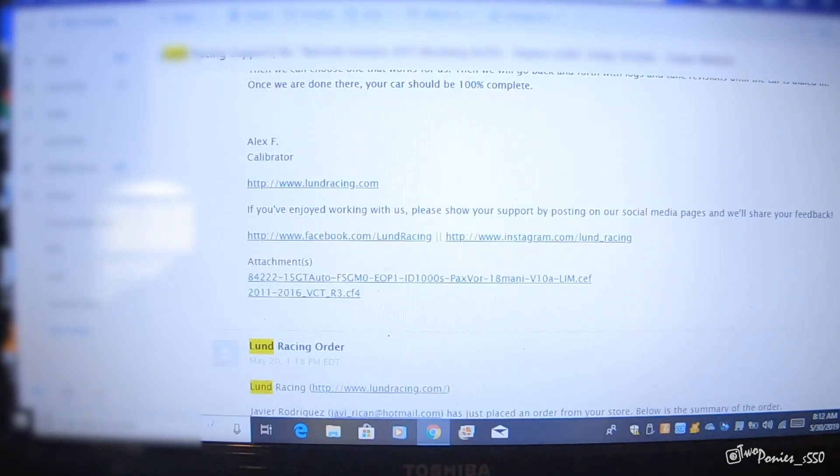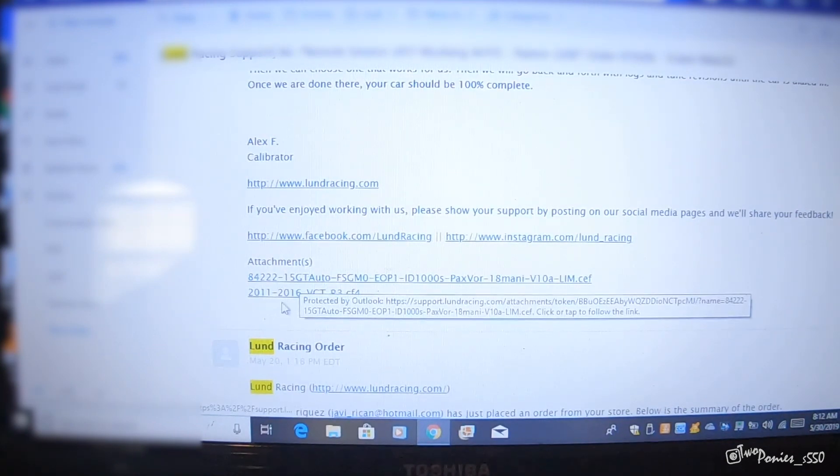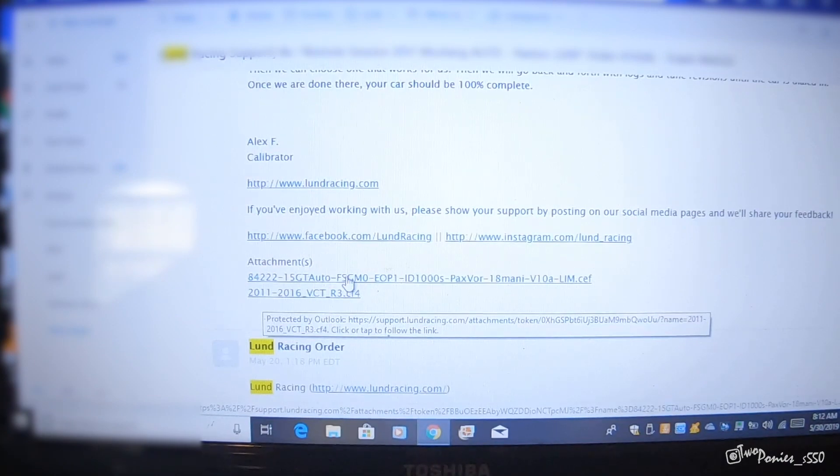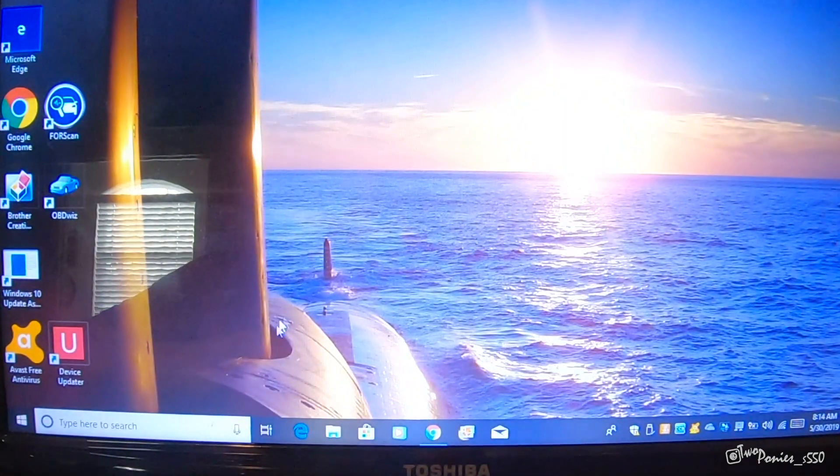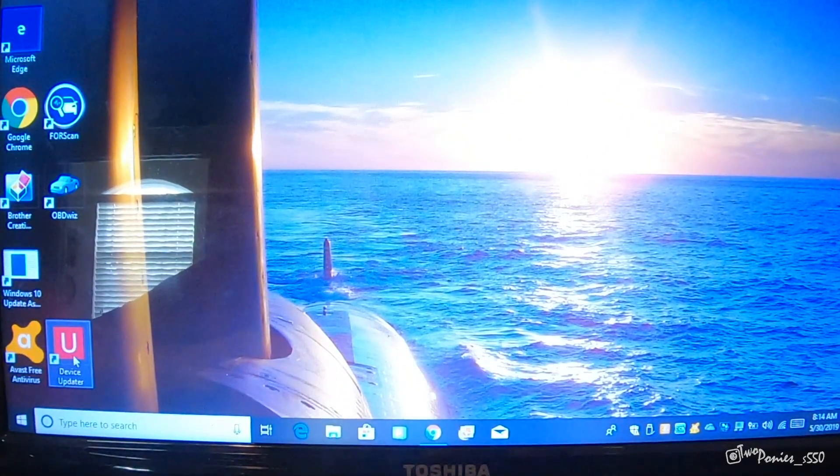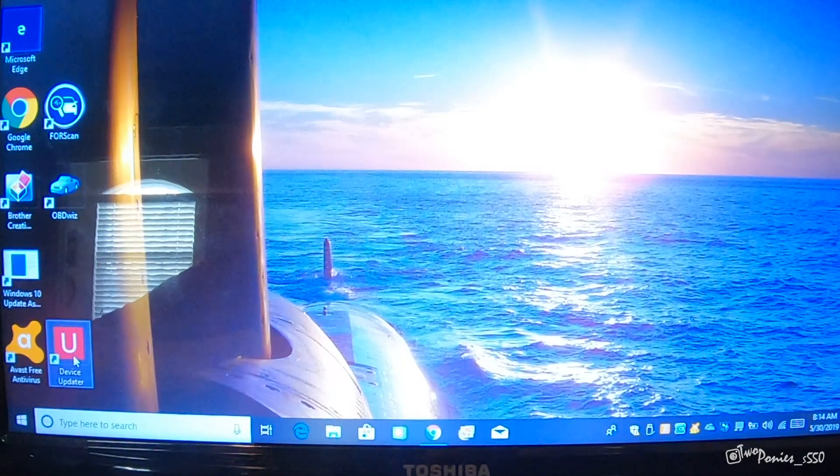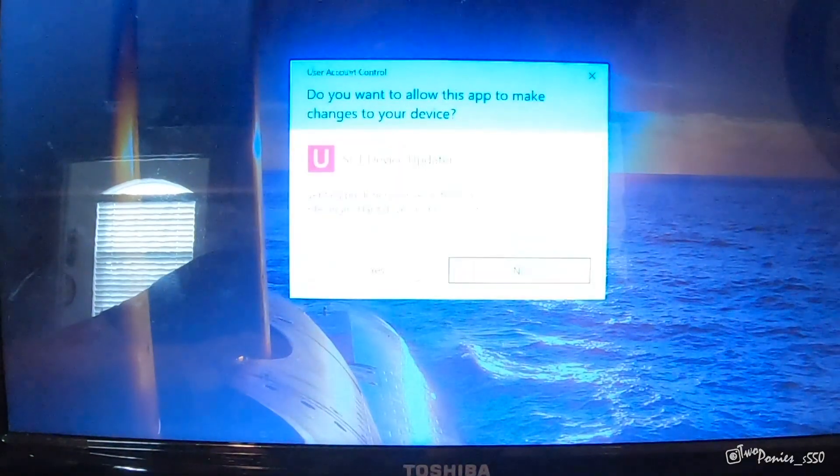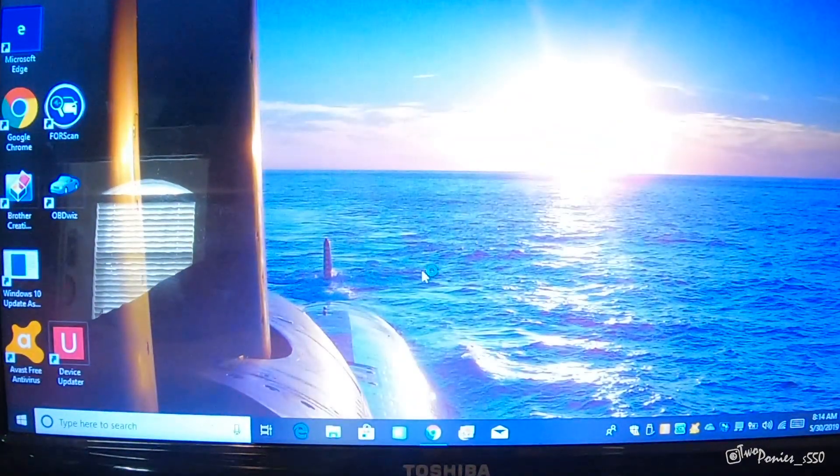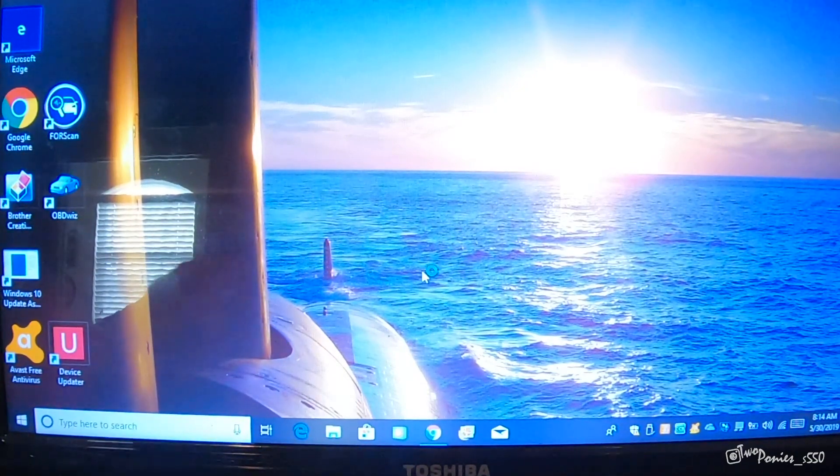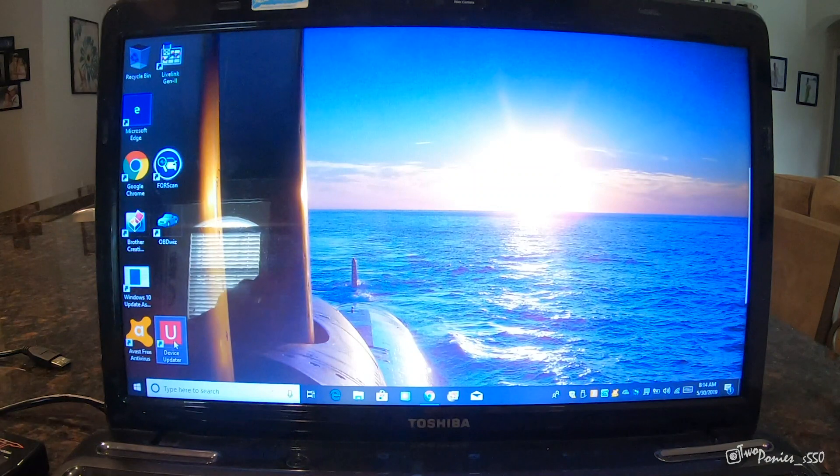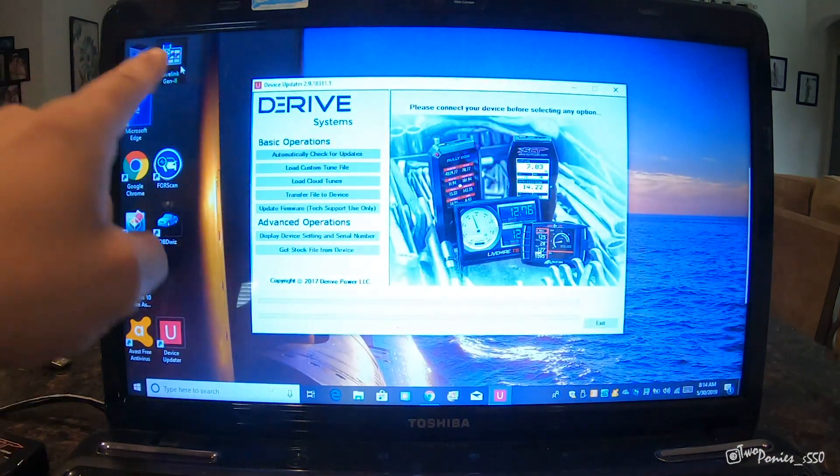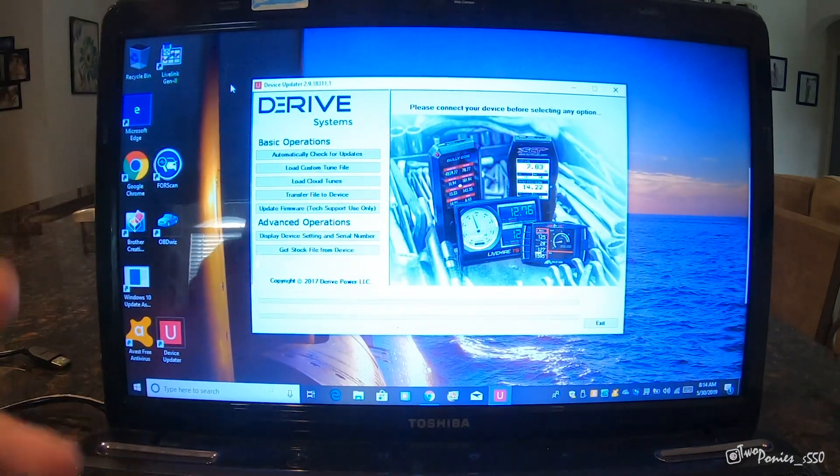When you scroll down, here is the tune. And here's what I need to log. So I'm going to download these two. I'm going to close it and open this device updater. You can find that in the SCT website. I'll put a link in the description below where you can go and download that program. You can download the device updater, which is how you load the tunes, and then you can get Live Link too, which is how you do the data log.